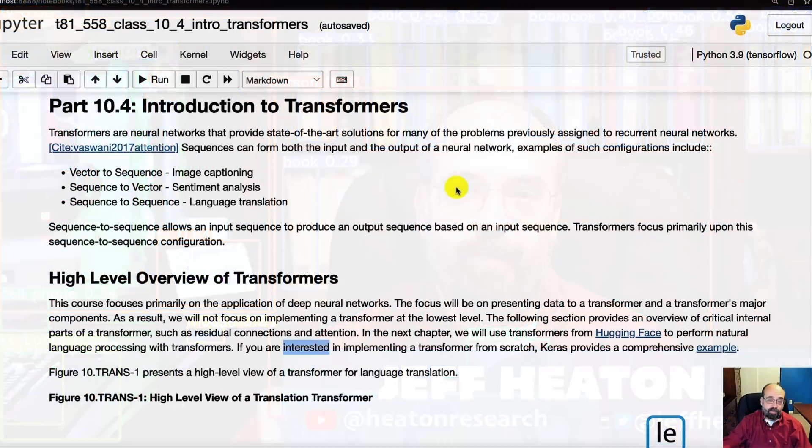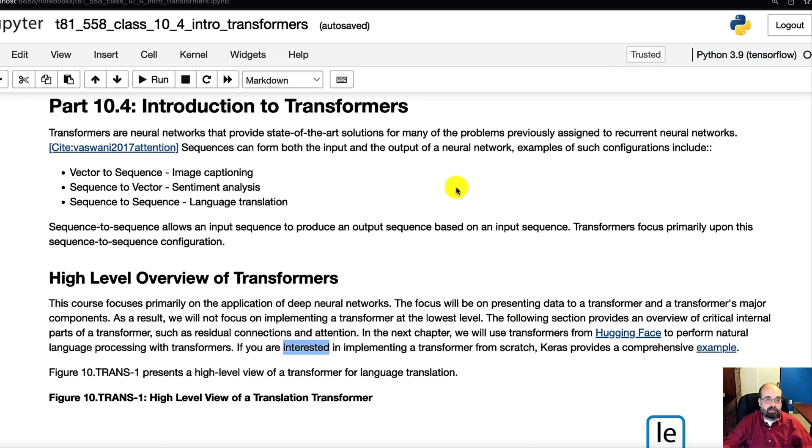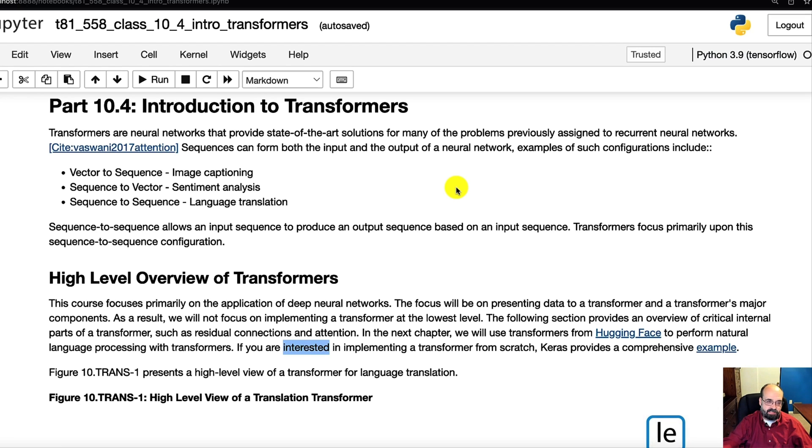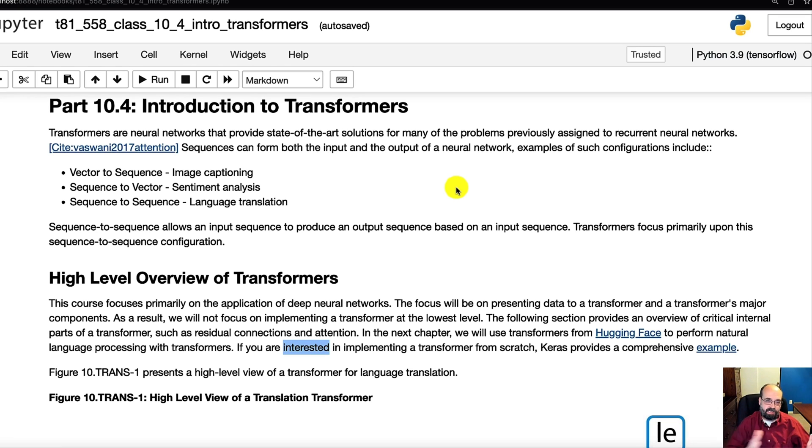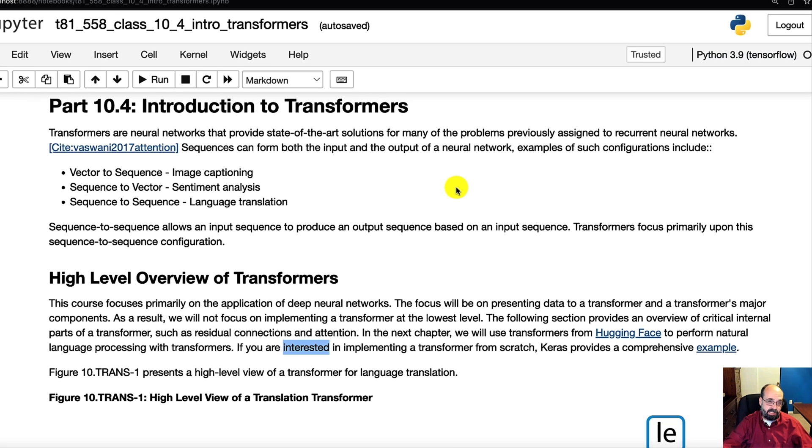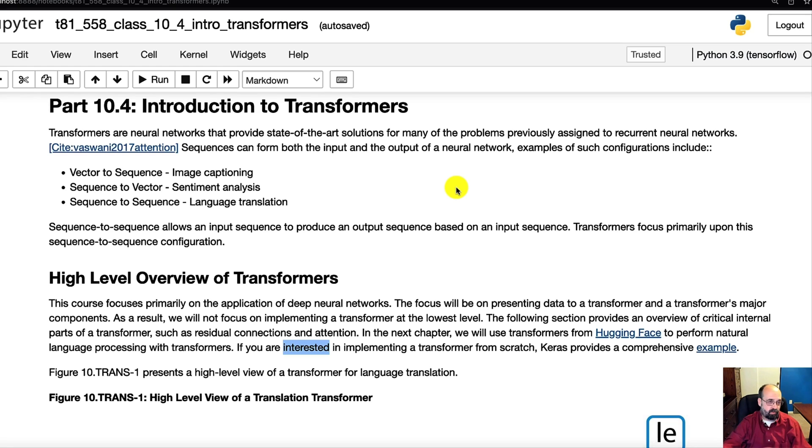Transformers can certainly be used for time series. Natural language processing is generally thought of as time series because the words, the characters, are occurring in a specific order. So we will see in this example how to translate a sentence from Spanish to English, or from English to Spanish in this case, but you would train another one to go the other direction.